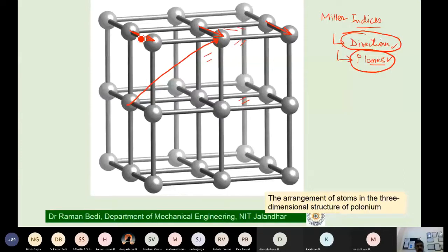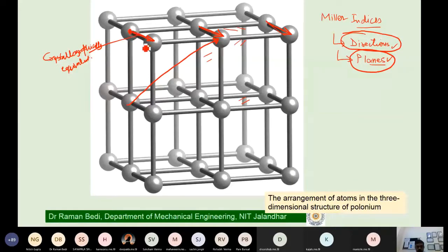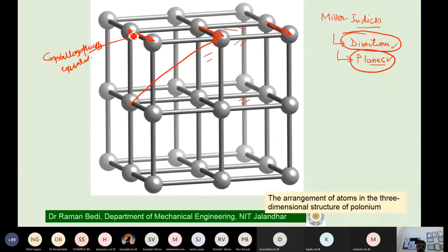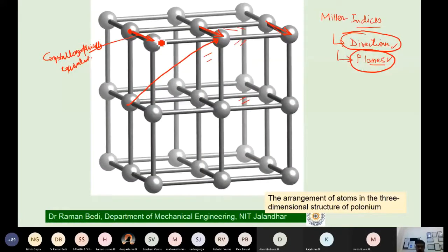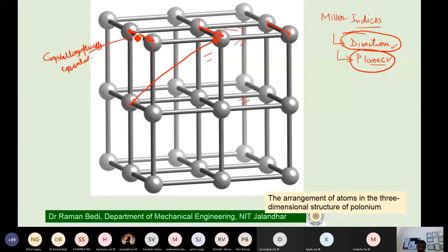Crystallographically equivalent directions means that whether you move along this direction, or this direction, or this direction, you find the second atom at the same distance. If you move from one lattice point to the next along any of these directions, the spacing is the same. Similarly, whether you move along one body diagonal or another body diagonal, they are crystallographically equivalent.